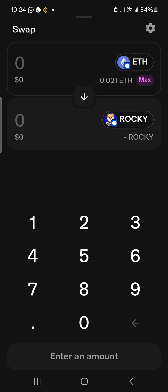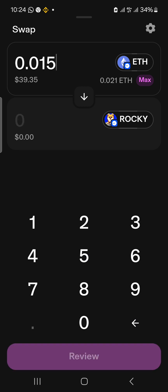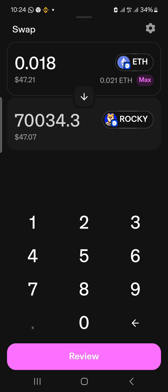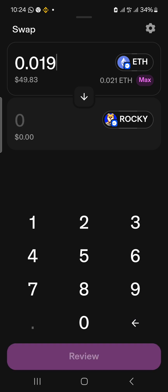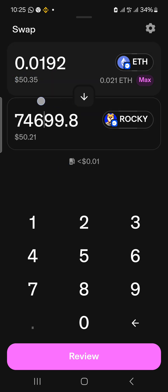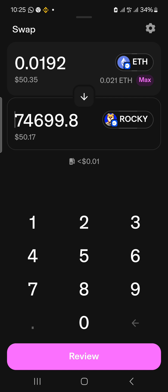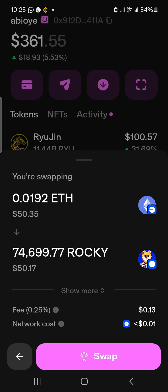Here you input how many units of Ethereum you are willing to commit to this trade. My balance is 0.021 ETH. I want to trade with about 50 dollars worth — I'll input the amount until it shows roughly 50 dollars. This displays the ETH amount, its dollar value, the units of ROCKY you'll receive, and the dollar value of that ROCKY. Once all details are entered, click Review, then click Swap.